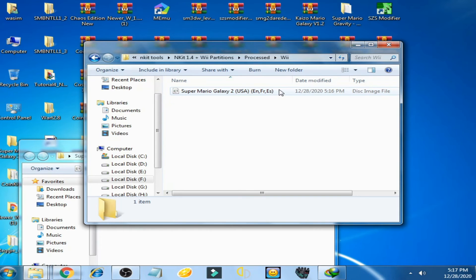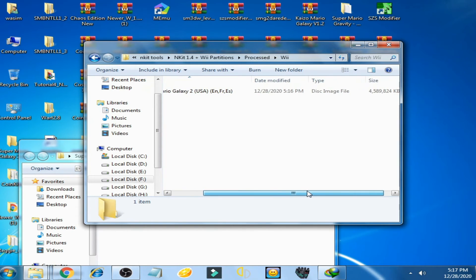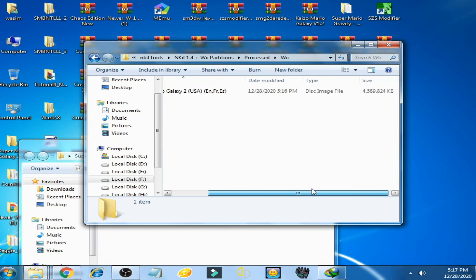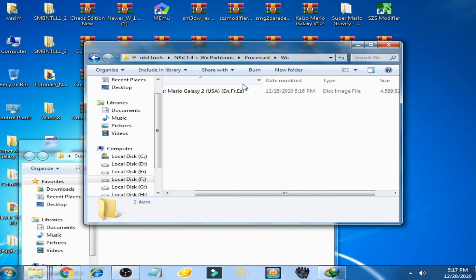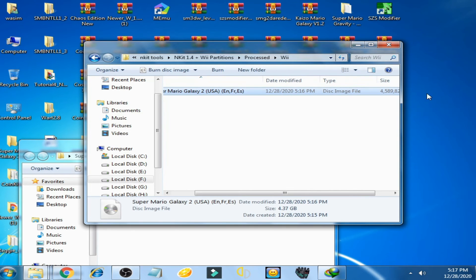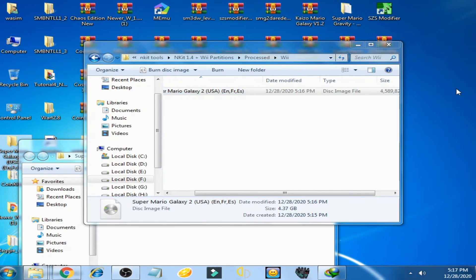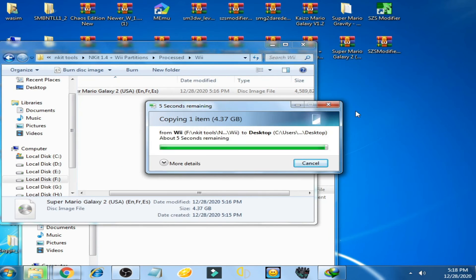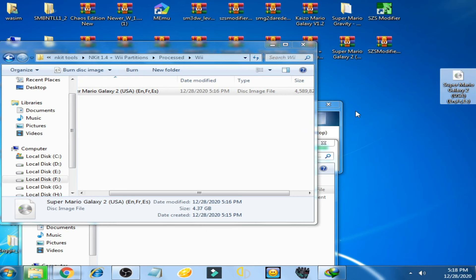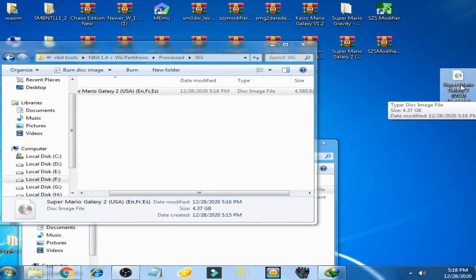So this is not ANKIT file, you can see. This is not ANKIT file now. Here is our new Super Mario Galaxy 2 ISO.